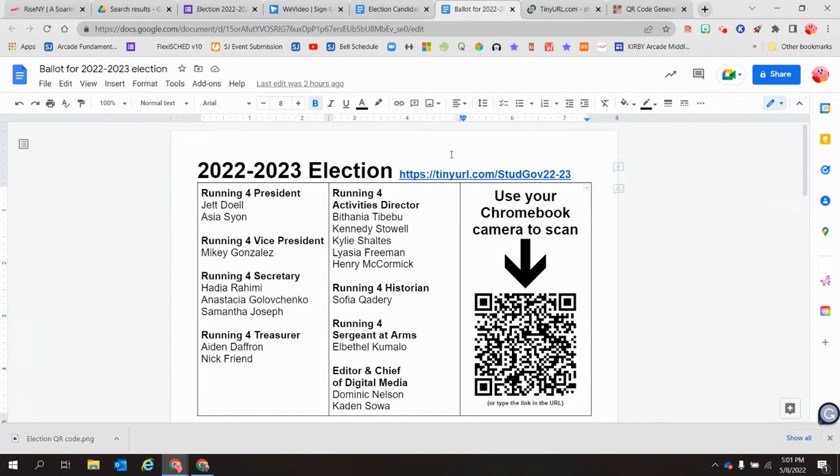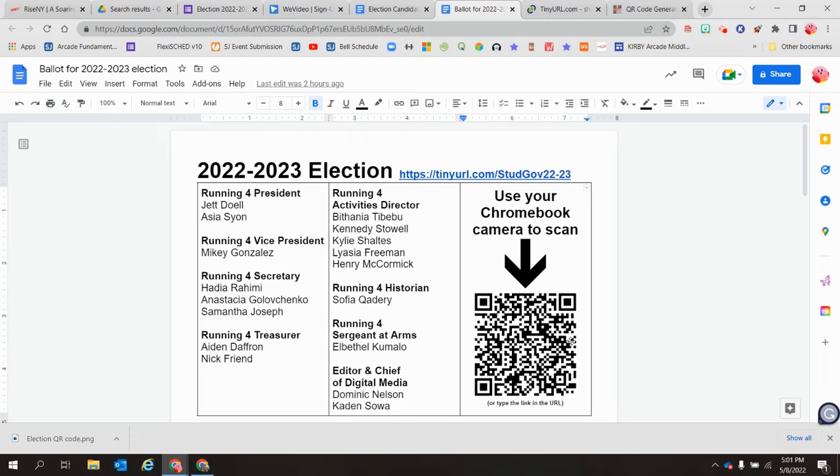There's a tiny URL on the top, so students can either just type in the tiny URL to vote, or they can use their Chromebook or phone to scan this QR code to vote for the student government officers for next year.